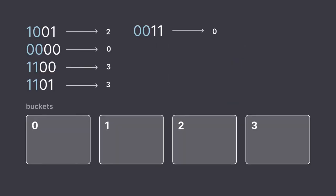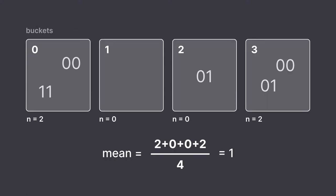What we do now is first take m buckets, let's say 4 in our case, and then we take the first few bits, let's say 2 in our case, and convert them to decimal and consider them as a bucket index, then send the remaining bits to the specified buckets.